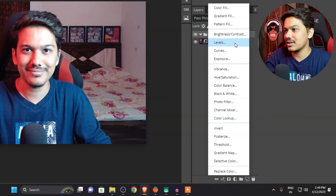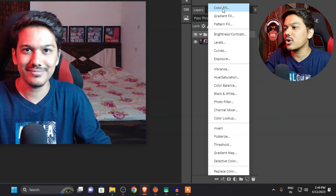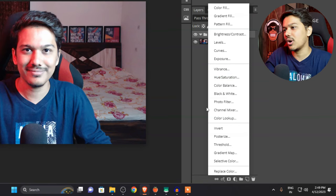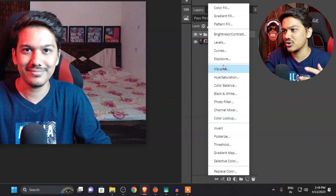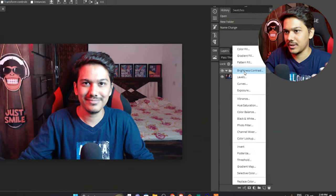Here you will have many options: Brightness, Contrast, Levels, Curve, Exposure, Vibrance, Saturation, and Color Balance. You can adjust everything to improve your footage and enhance your screenshot.